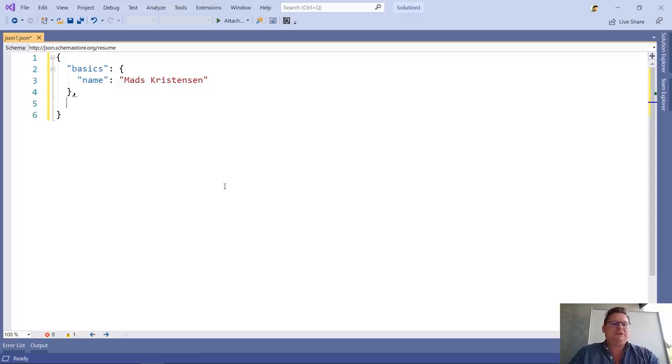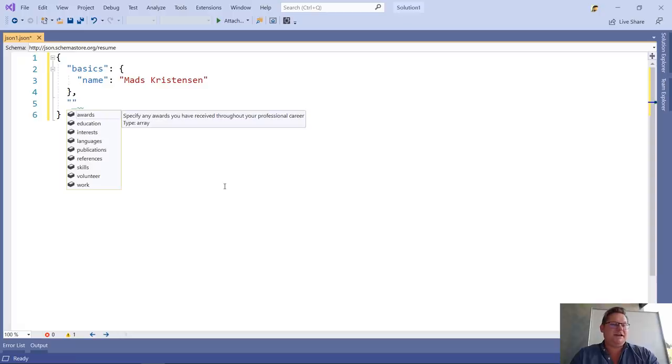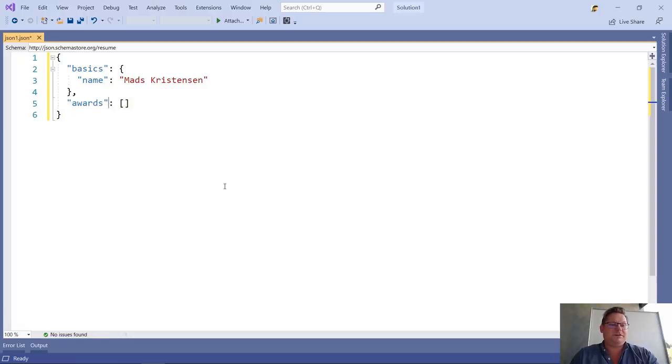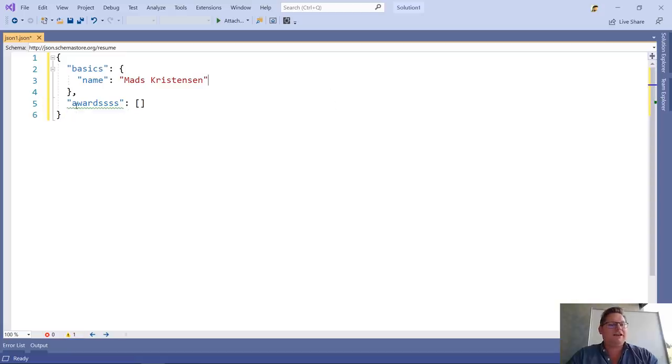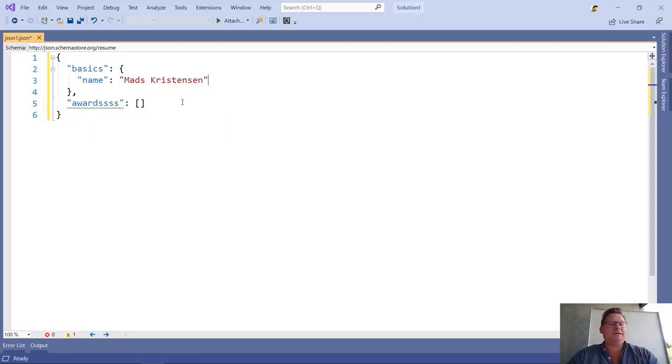It even makes sure that I don't do any mistakes. Let's say awards here. Let's say I made a spelling mistake here. It will actually call that out saying, hey, no, this is not a valid property. All that information is coming from the schema.